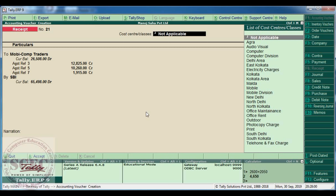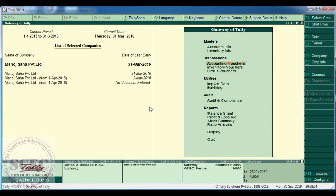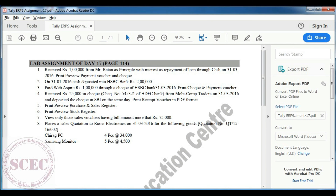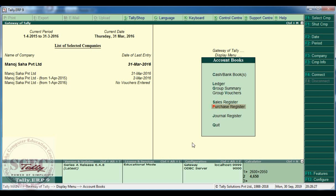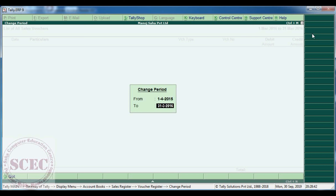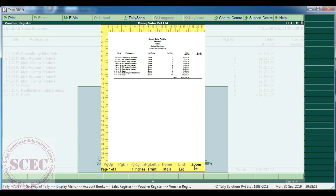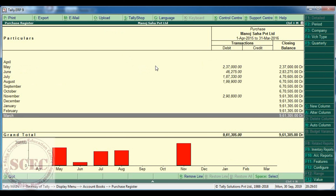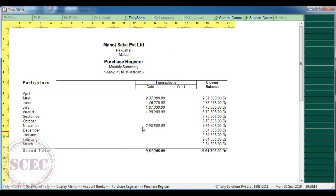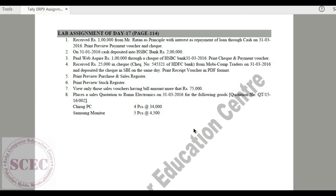Close the PDF. The next question: print preview of purchase and sales register. Go to Tally, Display, Accounts Book — you can see Sales Register and Purchase Register. For the sales register, select the period from 1st April to 31st March, then click Print. Select Print Preview — you can see the print preview of the sales register. Then go to Purchase Register, set the period from 1st April to 31st March, and print — you can get the purchase register print preview.